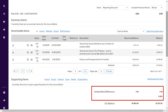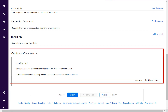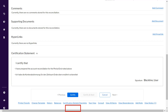Once the unidentified difference is zero, or below the threshold limit set as per company policy, you can add comments, supporting documents, or hyperlinks if there is a central document repository. Once done, read the certification statement as per your organization's policy, then click Certify. Once certified, this reconciliation will go to the approver role for their certification.